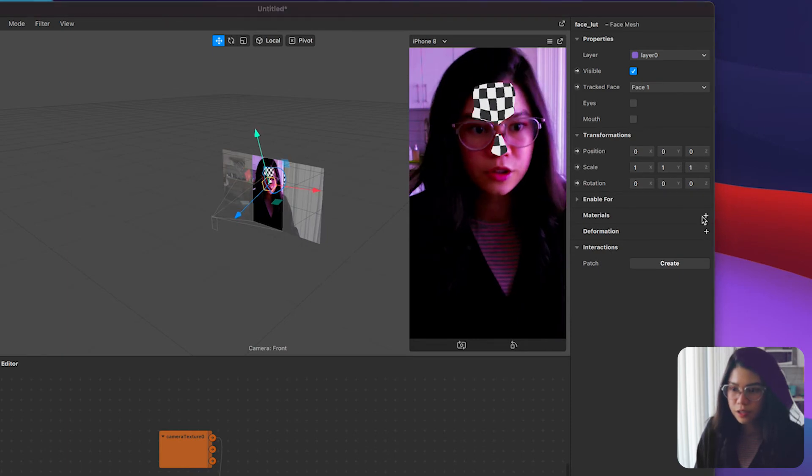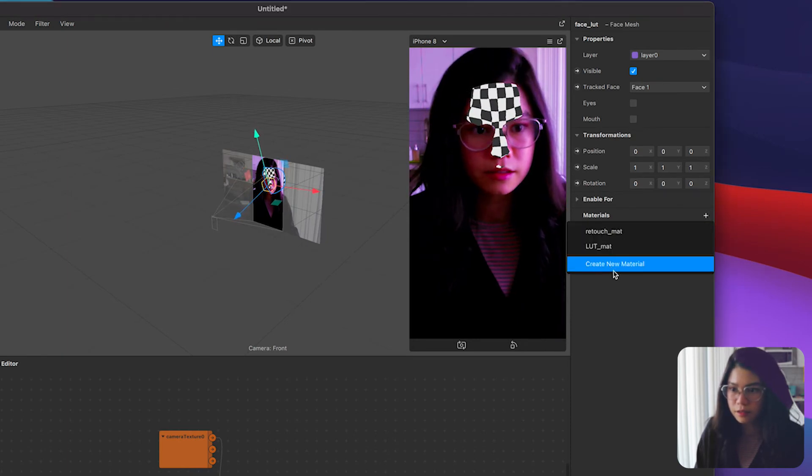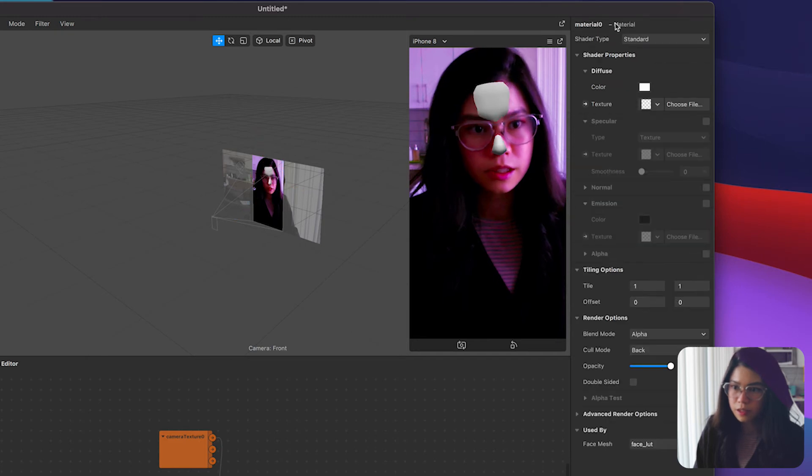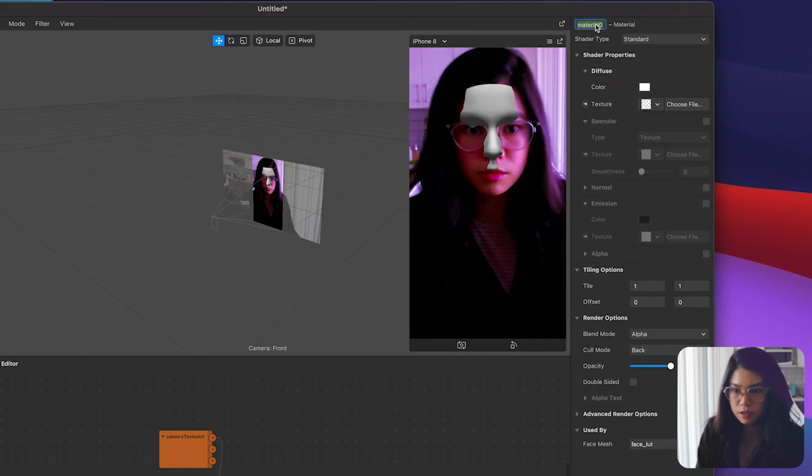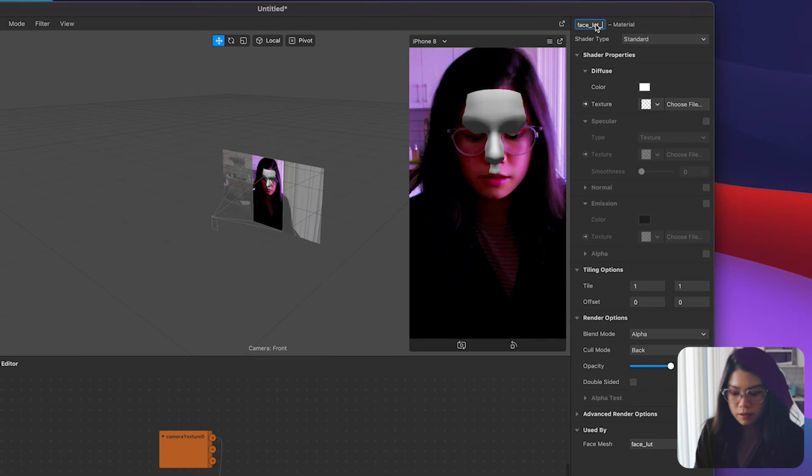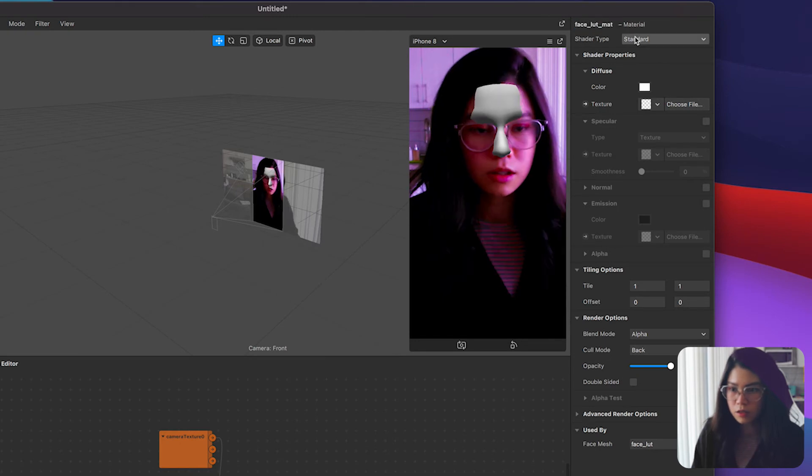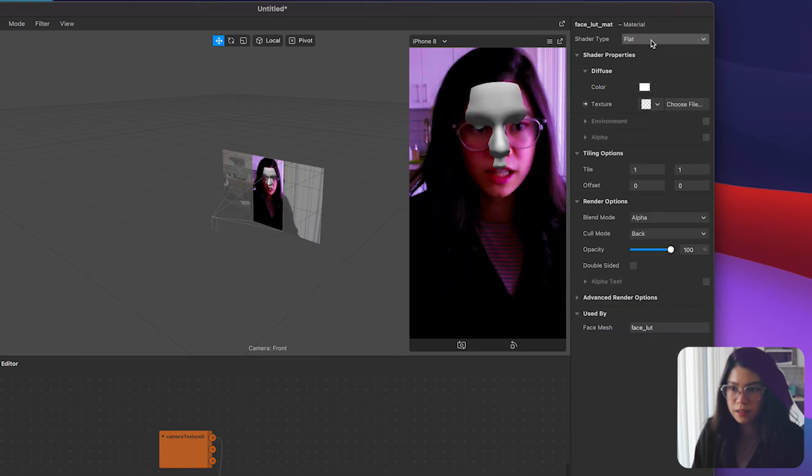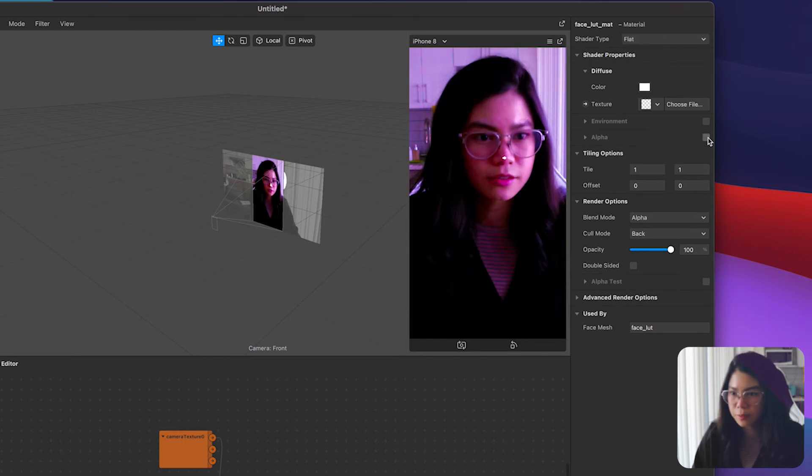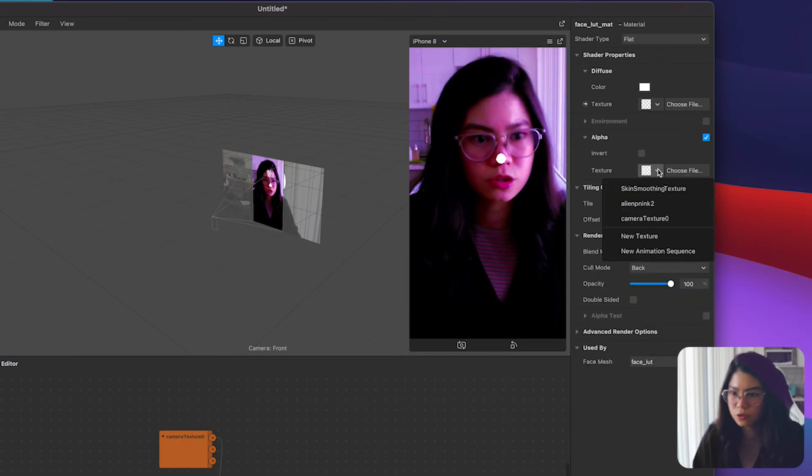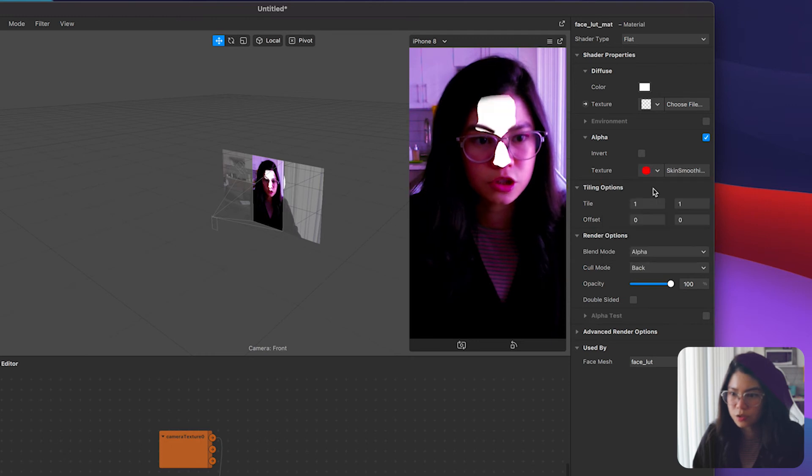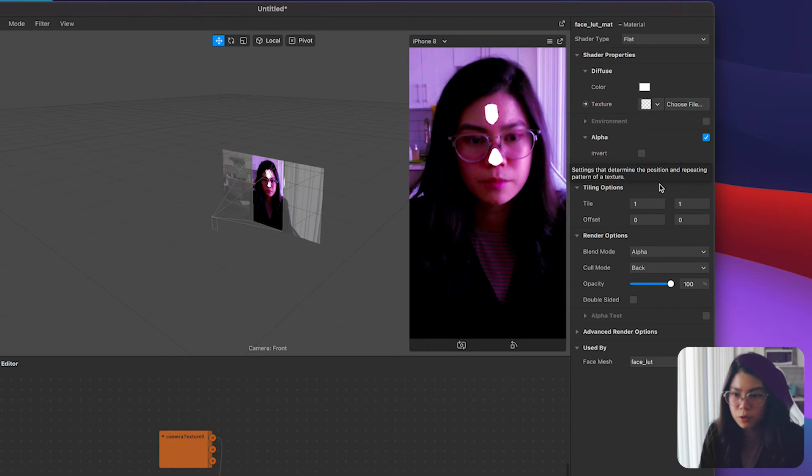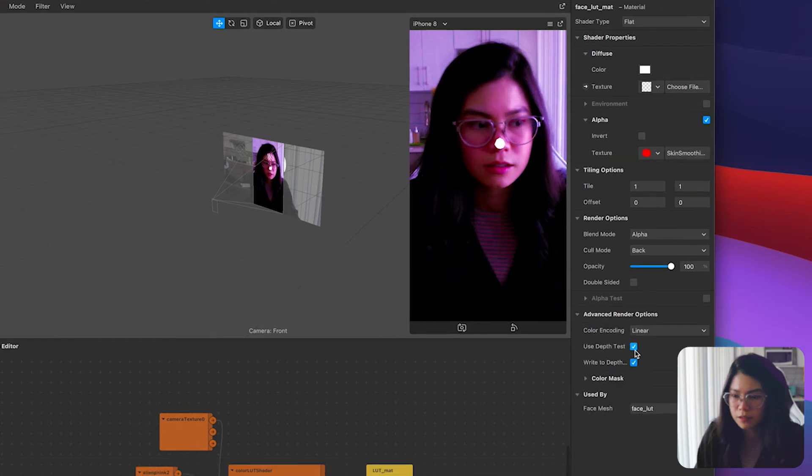Then create a new material again. Double click and rename this to face LUT matte. On the properties change the shader type to flat same as our rectangle. Then check the alpha panel and change the texture to the skin smoothing texture. This will make the retouch of the borders of the face shape more blended out.